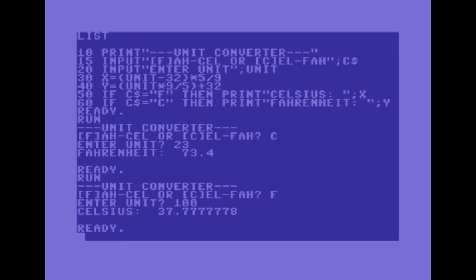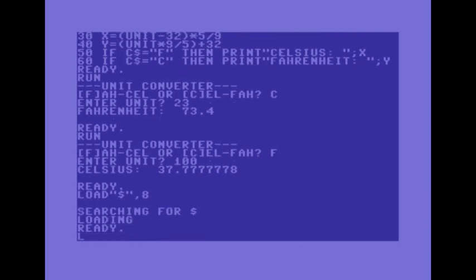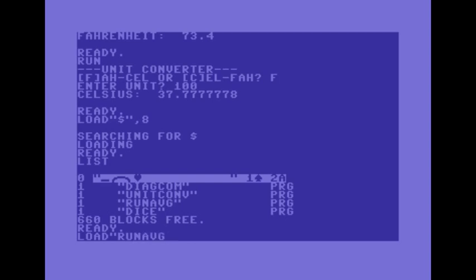Now load dollar sign 8. List of programs on the disk okay. The next program that I wrote here is running average. The name of the program there is abbreviated.